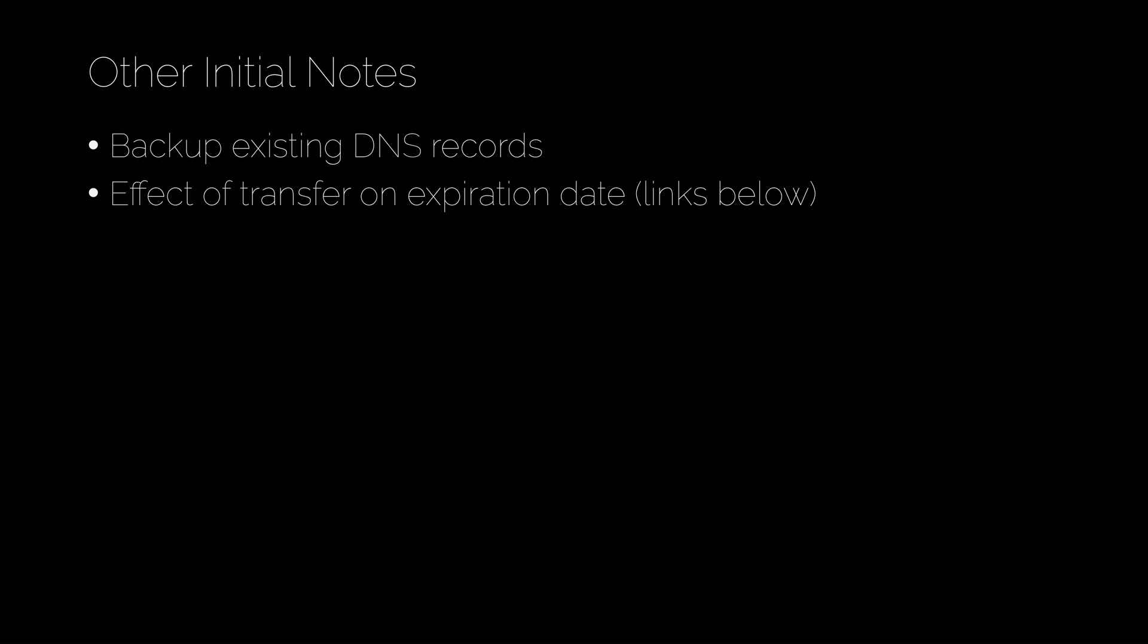Next, we'll talk about the effect of the transfer on your domain's expiration date. When you transfer this domain to AWS, in most cases, what's going to happen is they are going to add another year to that expiration date, which means that they're going to charge you for a year of registration. Those are usually pretty reasonable, pretty market rates, but you will want to check that to make sure that you don't accidentally incur a charge that you weren't expecting.